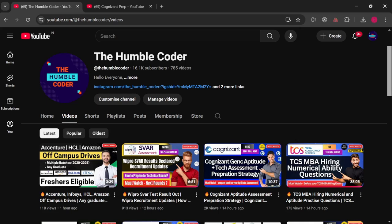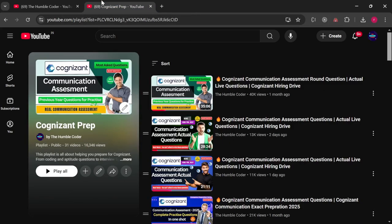So let's get started with the video. Also, before that, if you are new to my channel, make sure to subscribe as I regularly post these kinds of helpful videos. There is a complete playlist on my channel related to GenC preparation — make sure to check that, you will find a lot of helpful material over there too.